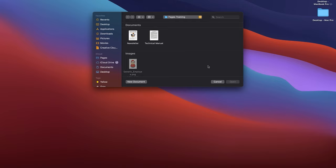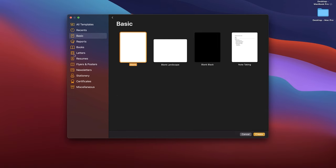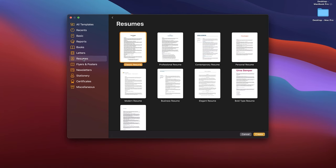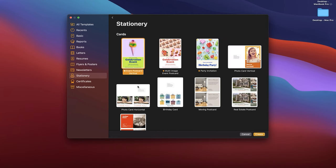By the way, with a name like Pages, it might sometimes be confusing when I talk about this software versus actual portions of your document, which are also called pages. I'll try to be very clear with the context as we go. When you open Pages you should see a welcome screen, and you'll have some templates available — everything from basic blank documents, reports, book templates, letters, resumes, flyers, posters, newsletters, different kinds of stationery, envelopes, and business cards.